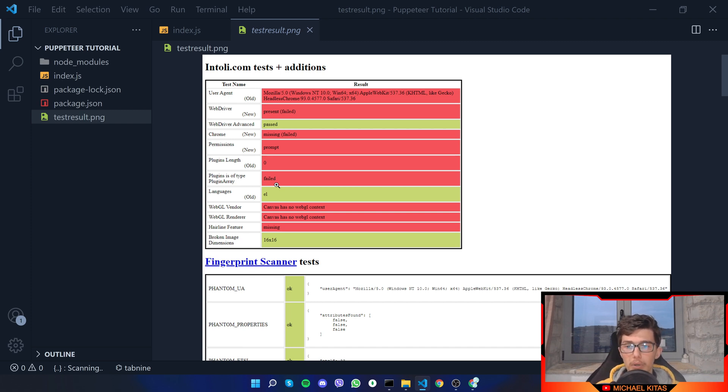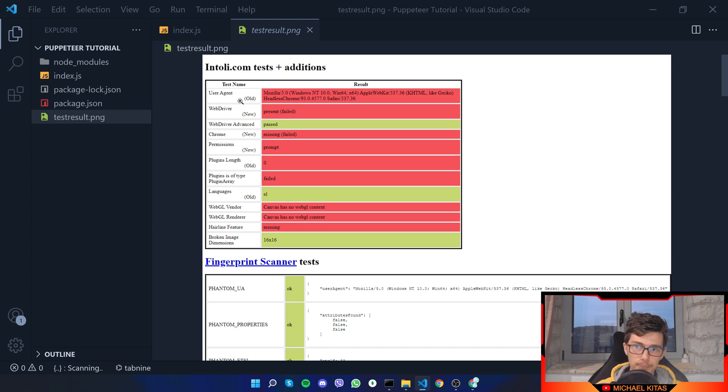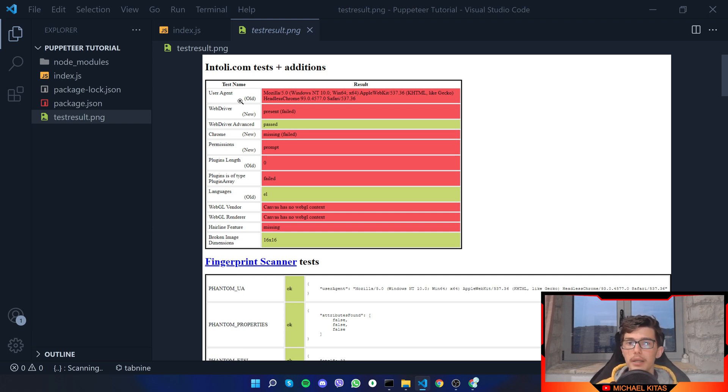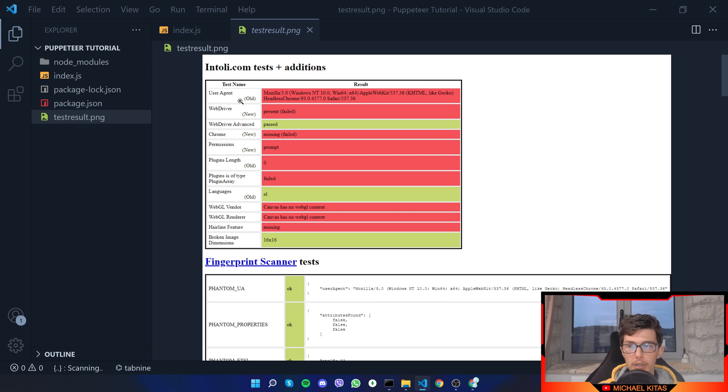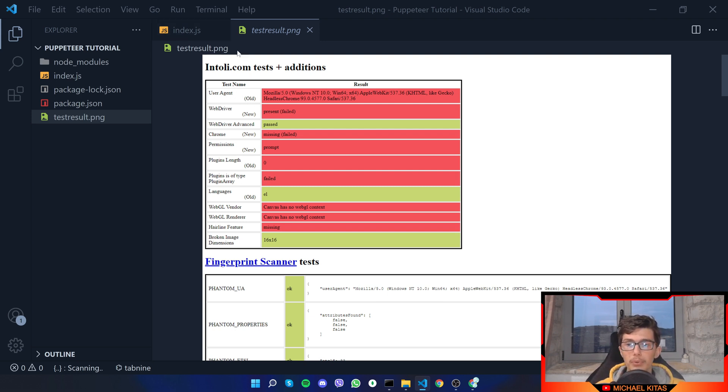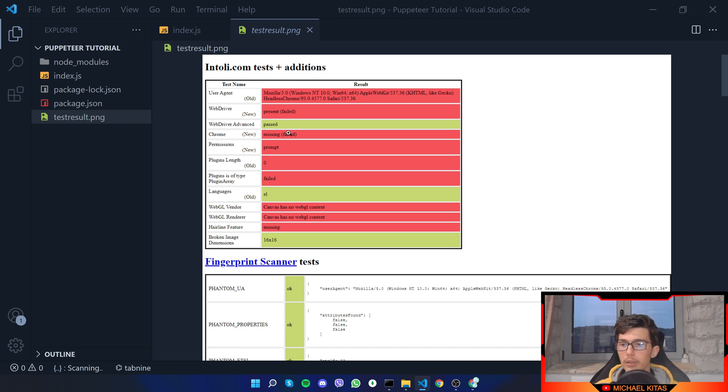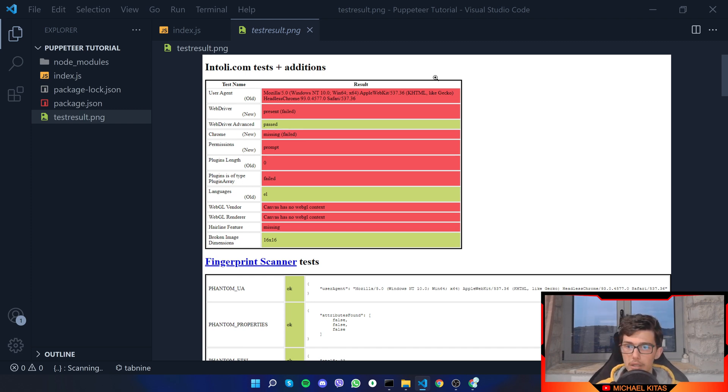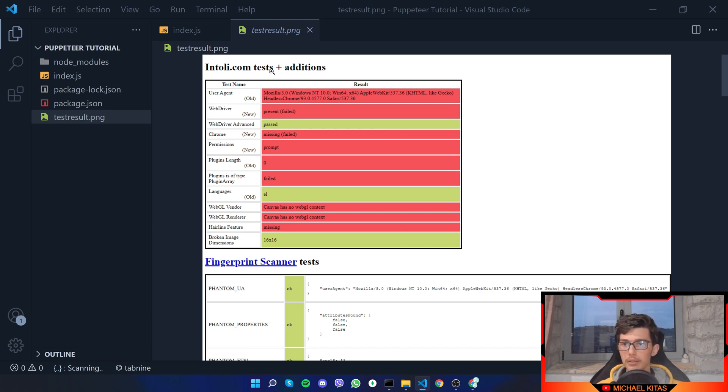We got detected on our user agent, web driver, and some other test names. Usually what you want to see is multiple green ones. Basically what normal websites do when they try to detect if you are a bot, they will check the user agent - this is the most important one - and then they will detect everything else.